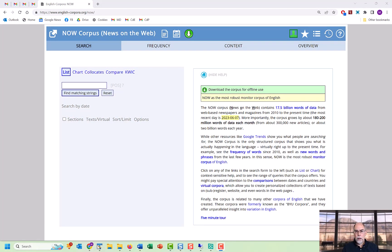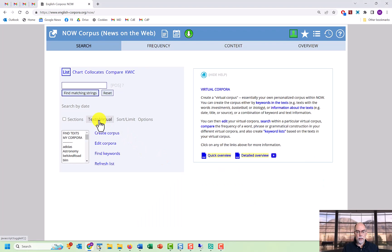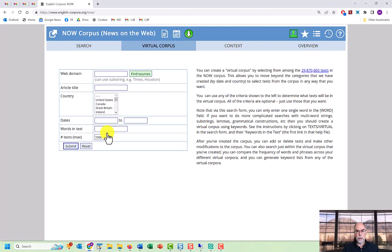The second way to create a virtual corpus is by using metadata — information about the text, such as the name of the source, the date, the author, the title, and so on. Let's take another example from the NOW corpus: click on 'Text / Virtual' and then 'Create Corpus.'